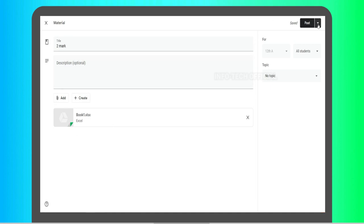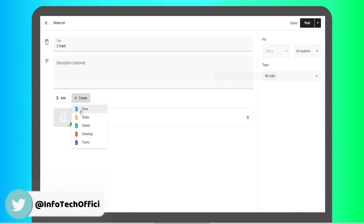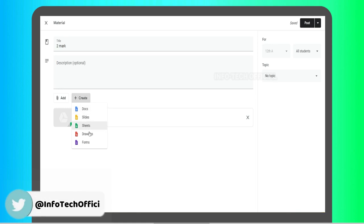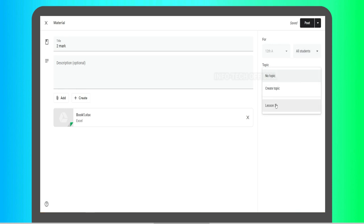We will post it. You can schedule the timing or post without a timing. You can also create a Google Document, Slides, Excel Sheet, Forms, or Drawing. If you want to post to one class or all students, you can choose that option. You can also filter by any topic.